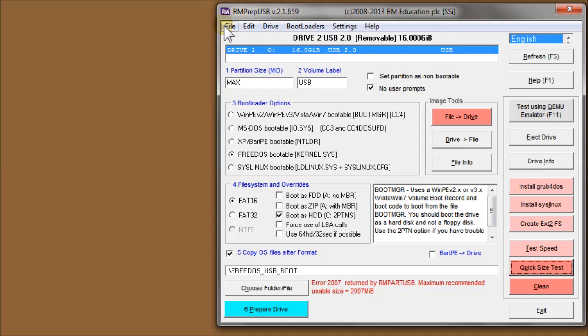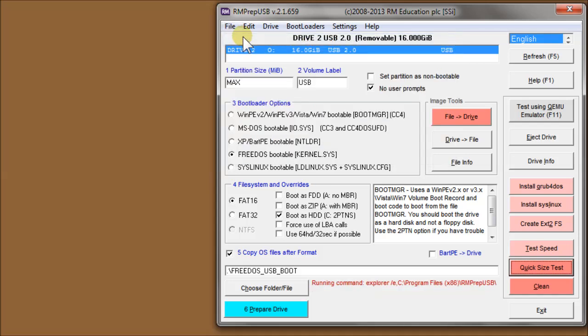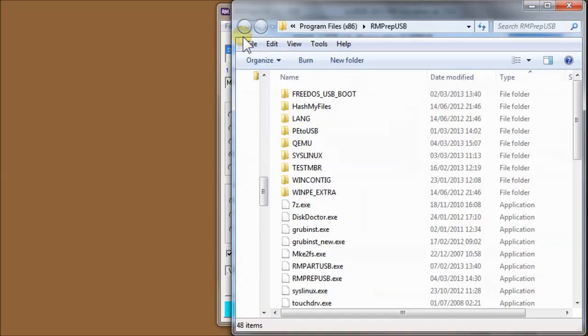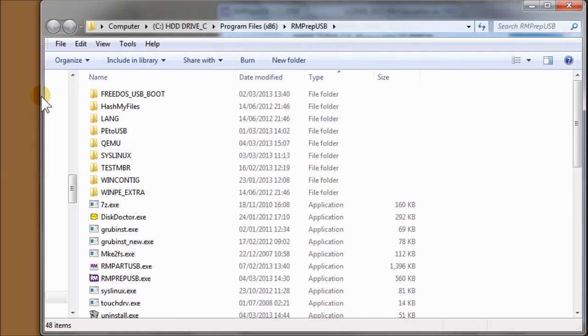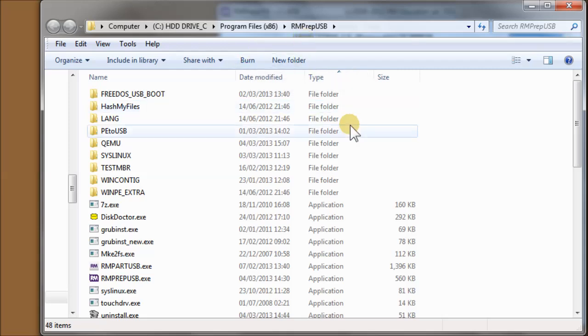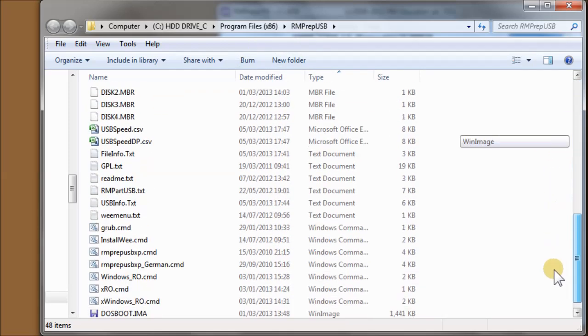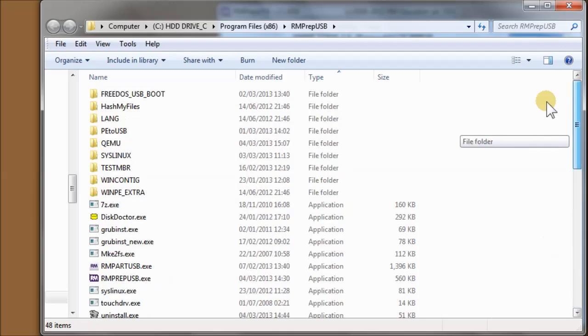Okay, I now want to go through some of these options up here. These are fairly self-explanatory. F3 will bring up the RMPrep installation folder in Explorer. So I'll just click on that. And there we go. So this is where RMPrep USB is actually installed. It's been installed to my program files x86 because I've got a 64-bit system RMPrep USB. And you can see in here all the files that are used by RMPrep USB.